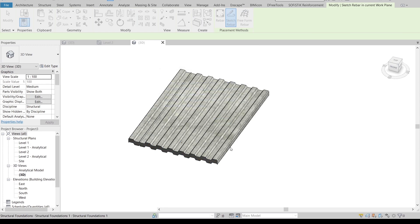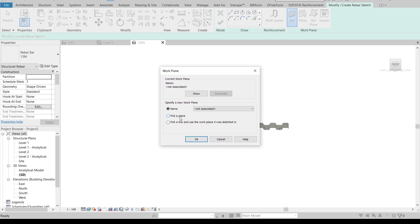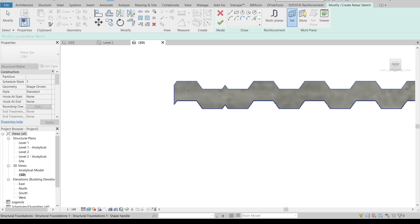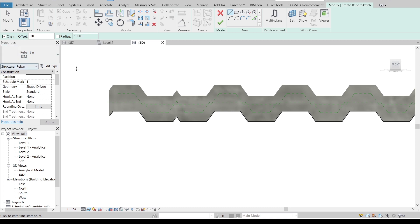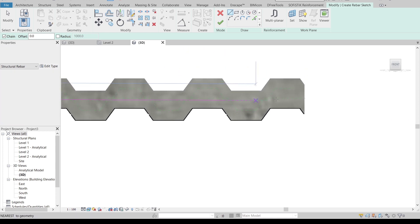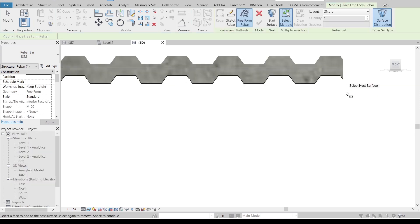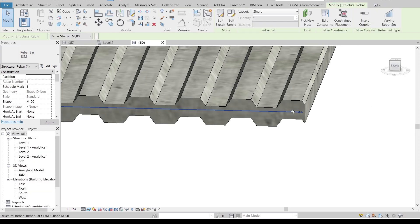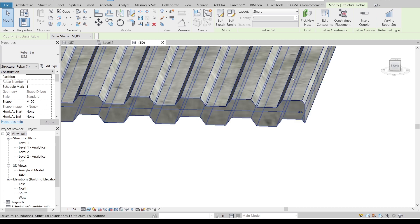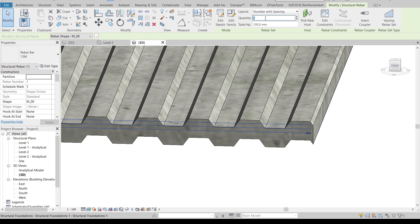Hit Escape first, then start from the Front view. We need to set a work plane first — Pick a Plane, pick the surface. Then we can draw the rebar. I'll use a straight bar. Start from here, draw it simply like this, then hit Escape and Finish. As you can see, we just got a tick line representing the rebar. Let me adjust the rebar settings first.